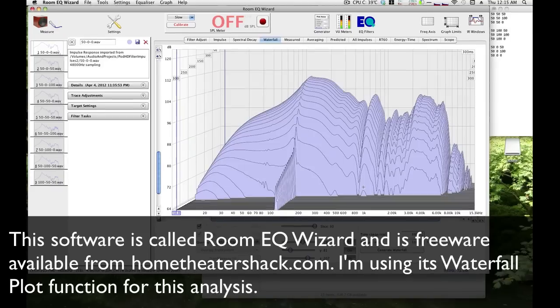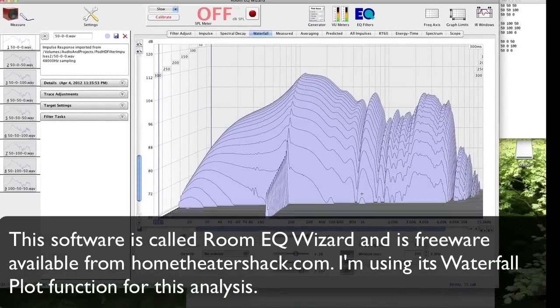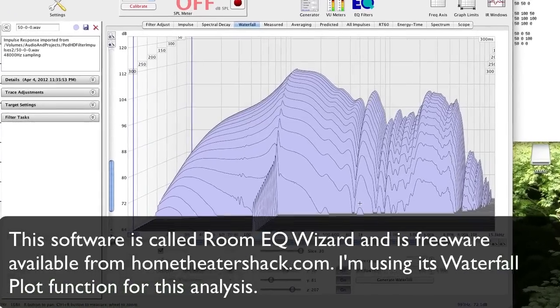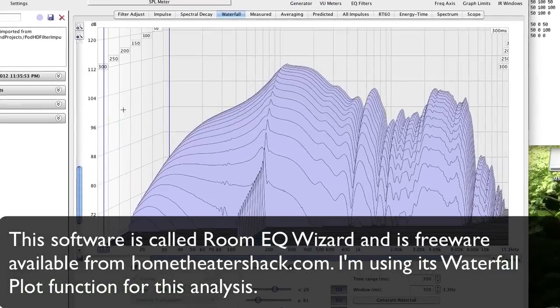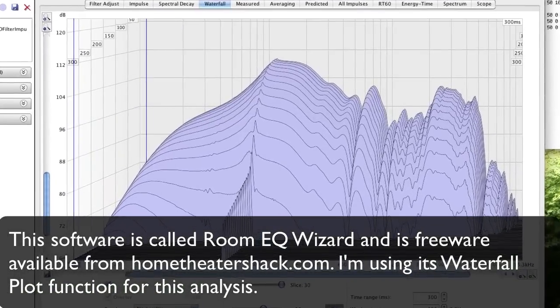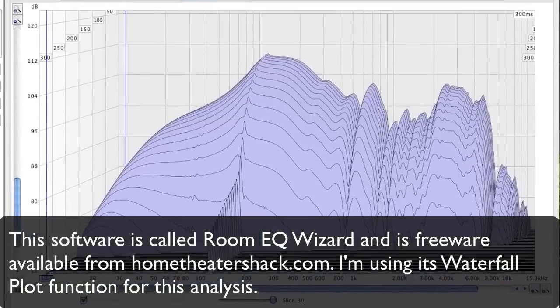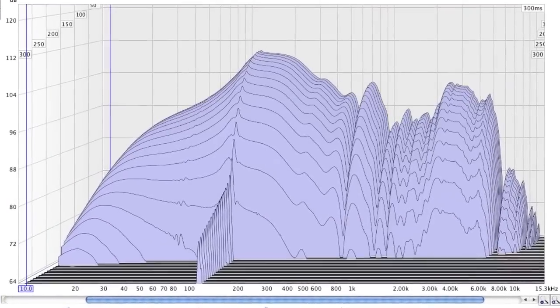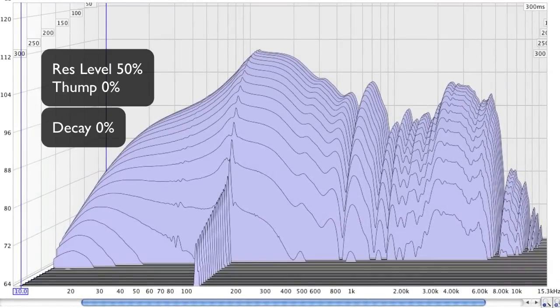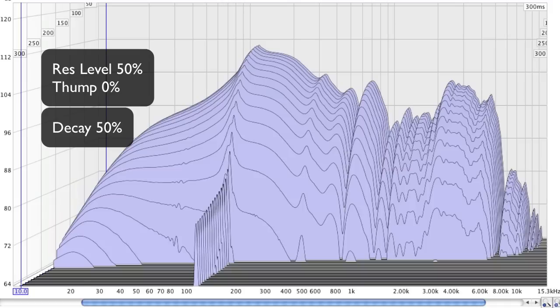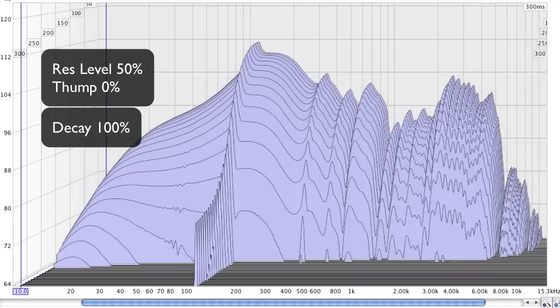Alright, so here's what I found in the analysis of these cabinet parameters. First let's look at Decay. Keeping Resonance at 50 and Thump at 0, we've got Decay at 0, 50, and 100.